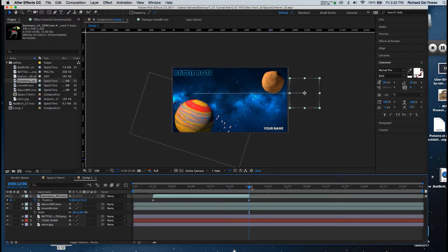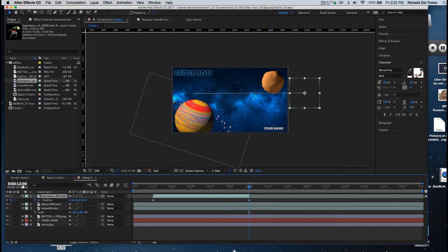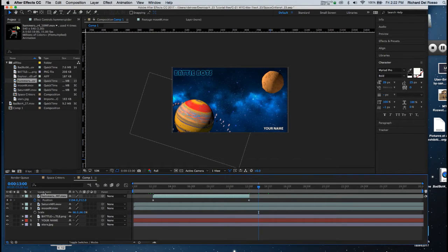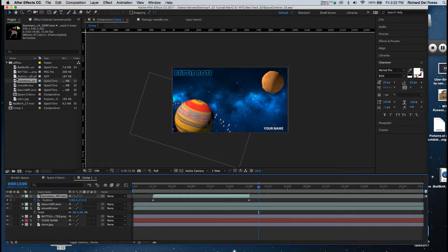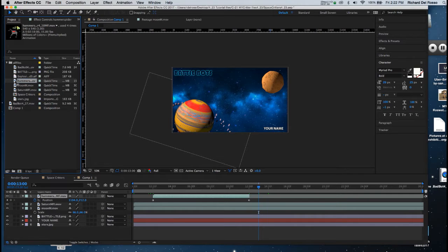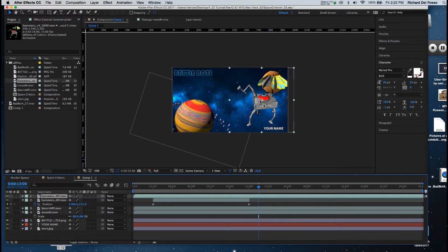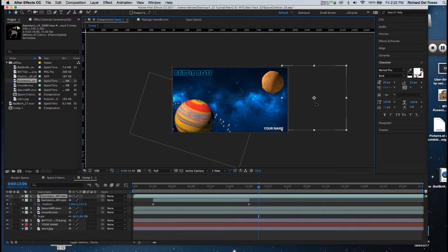Now I want a one-second duration between when it goes off screen and reappears again. So I'm going to set my playback at 1,300, and I'm going to grab another copy from the Project tab and drop it on screen, and I'll put it off to the left.